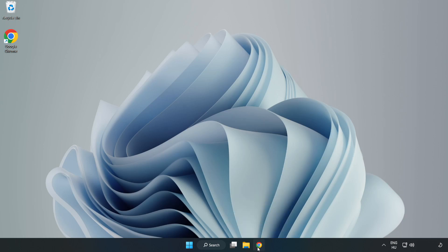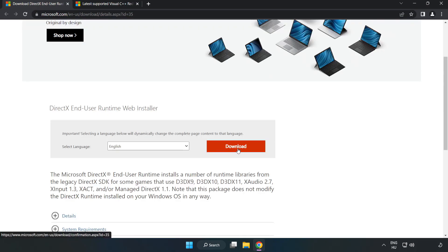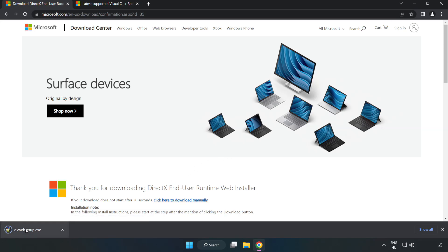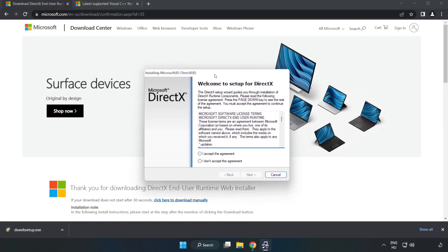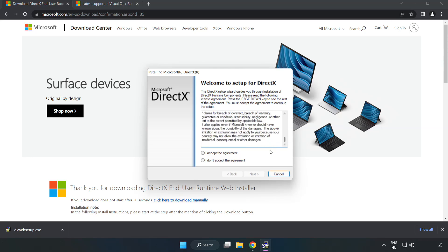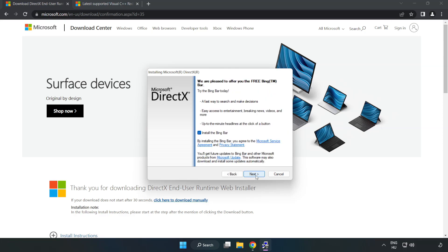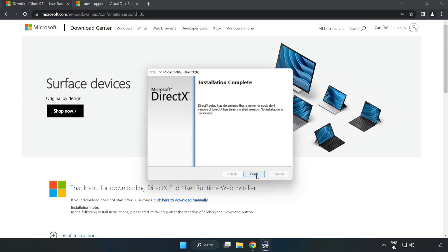Open an internet browser and go to the website — link in the description. Click Download and install the downloaded file. Click I accept the agreement and click Next. Uncheck Install the Bing Bar and click Next. Installation complete — click Finish.